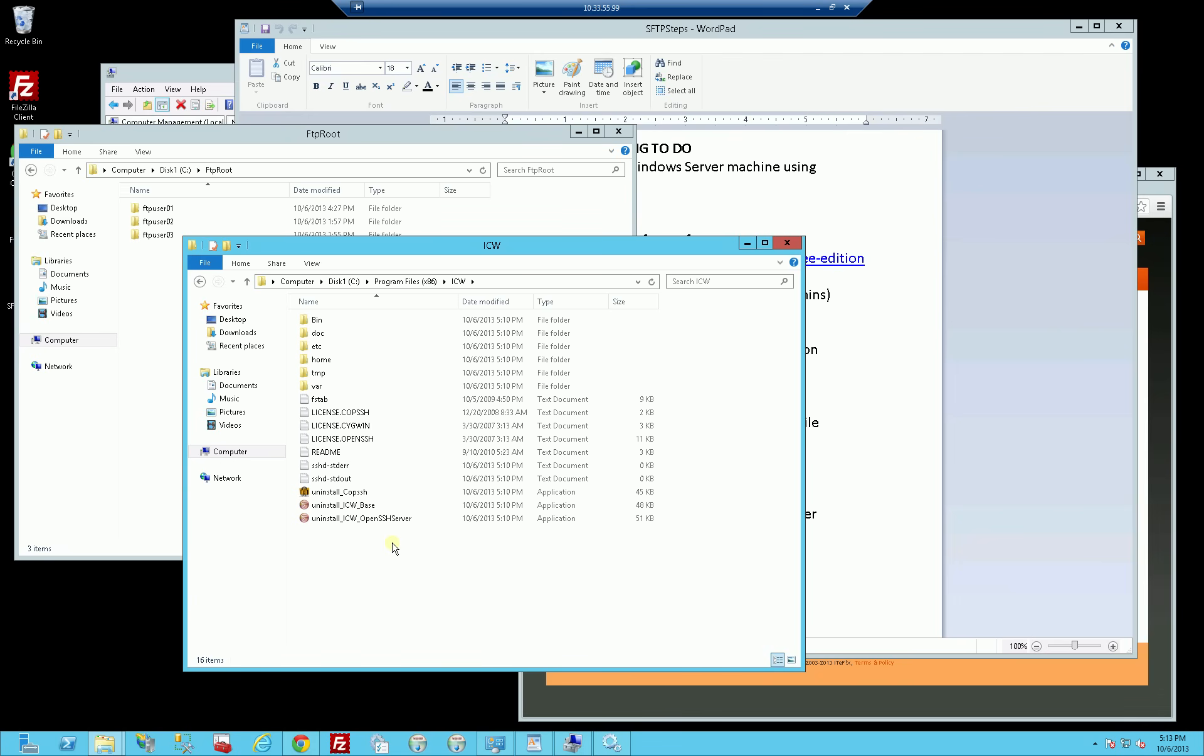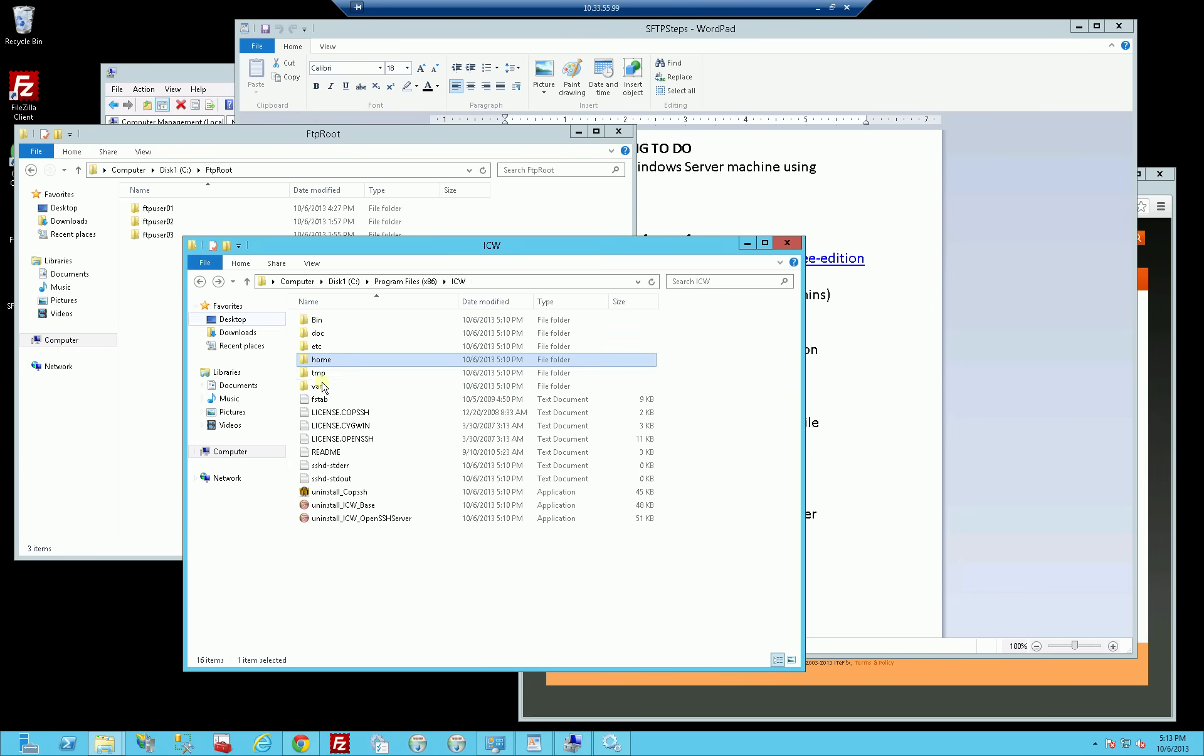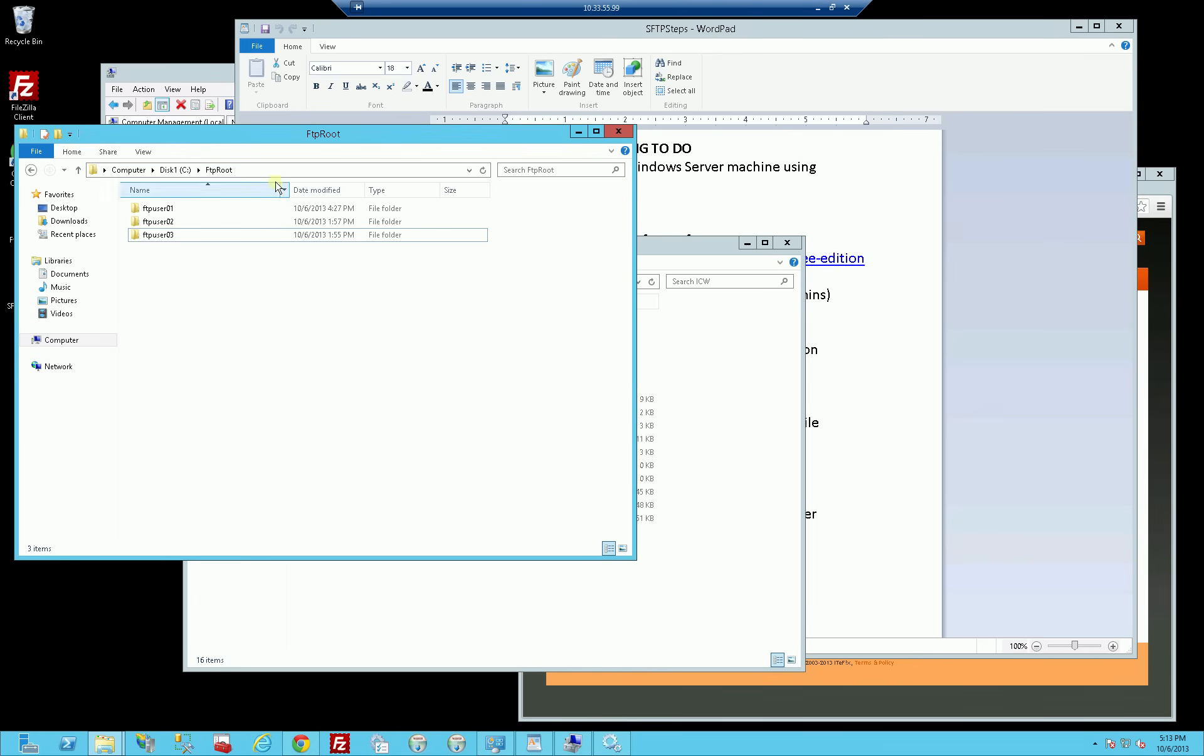You'll notice this is going to be the root directory because it uses Cygwin, which is a Unix on Windows. When a person logs in, this is going to be their root directory. They can navigate to root, and you'll notice there's already a home directory here. Likely after the user logs in, this is where it's going to point to, to slash home. I really don't want that. I want it to point to what I've determined to be the slash home directory, which is C colon FTP root.